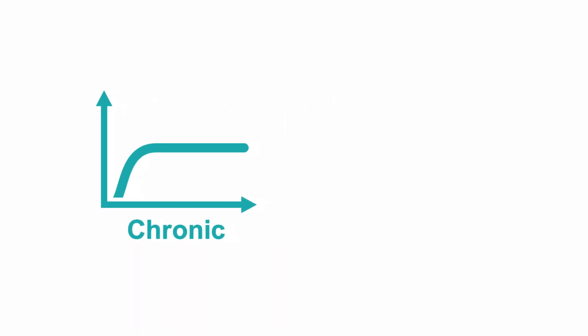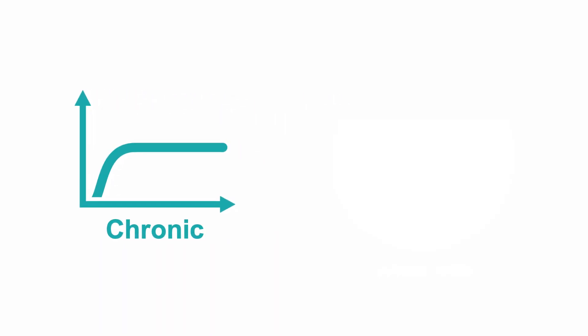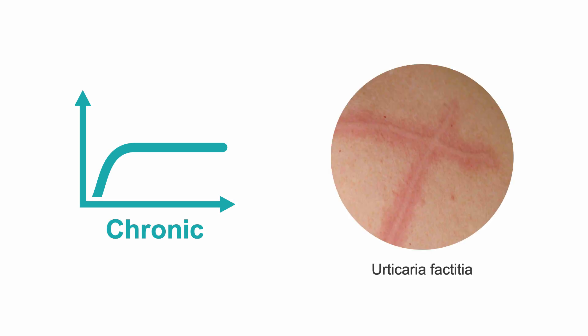The most common form of chronic urticaria is urticaria factitia, which is characterized by redness and swelling following a minor stroke, rub, or scratch of the skin.